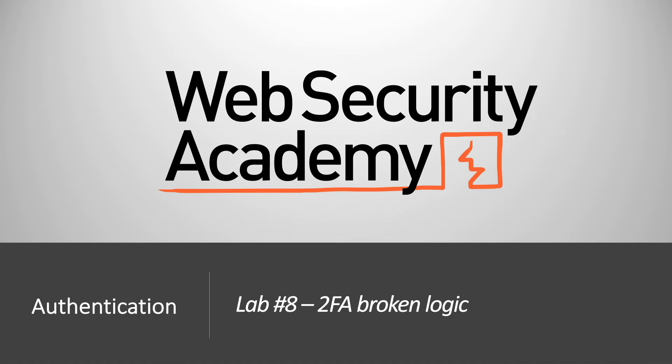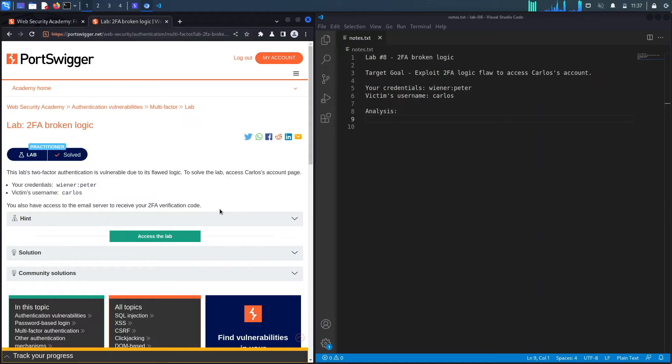Hi everyone, welcome back to another video in the Web Security Academy series. In today's video, we'll be covering lab number 8 in the authentication module titled 2FA Broken Logic. Let's get started.